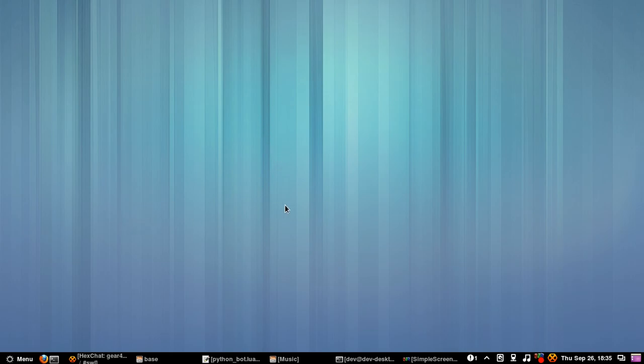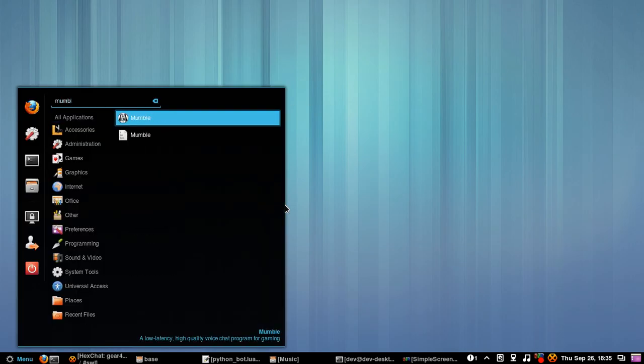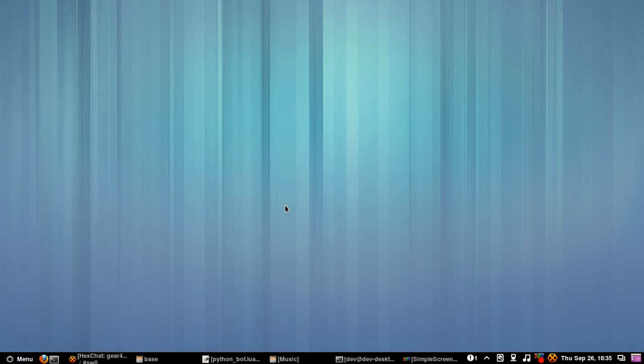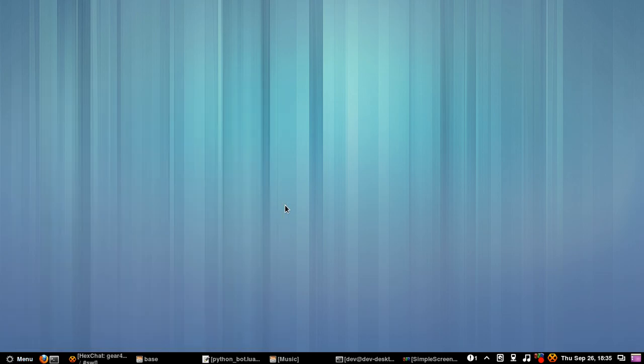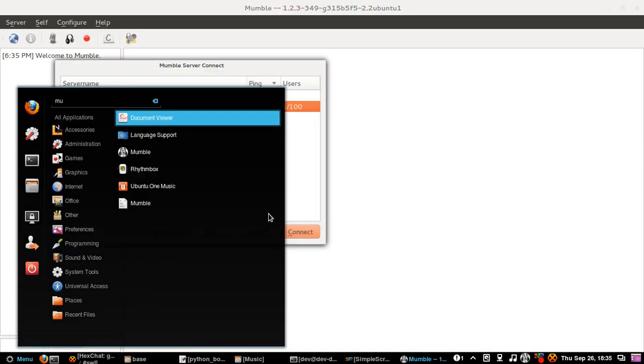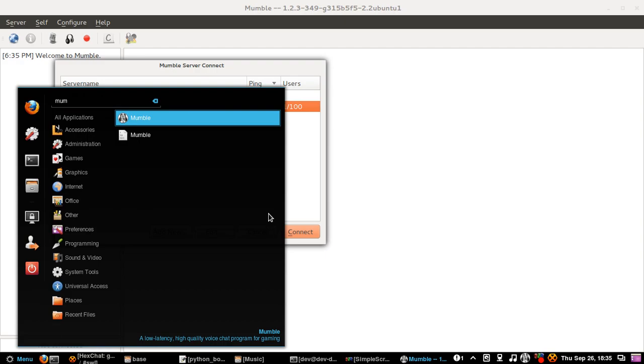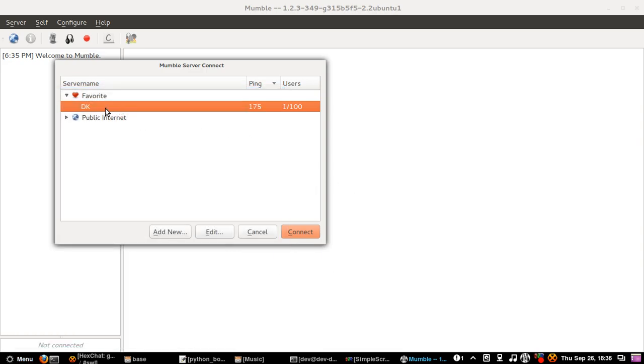Then, okay I am going to start my mumble. My tooltip says a low latency high quality voice chat program for gaming. There we go, see? Alright.